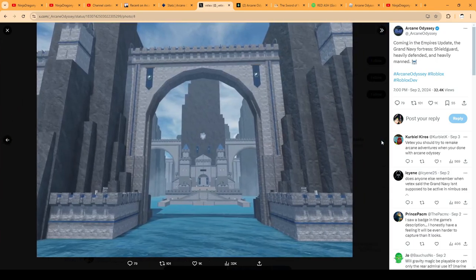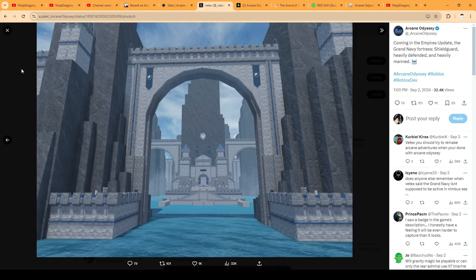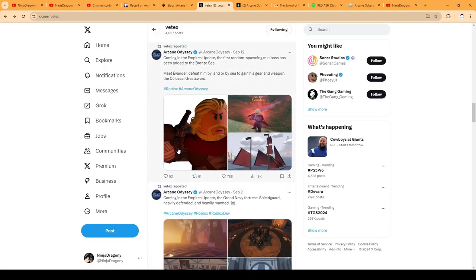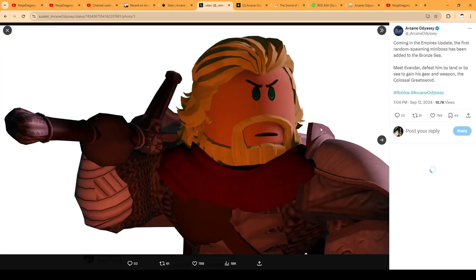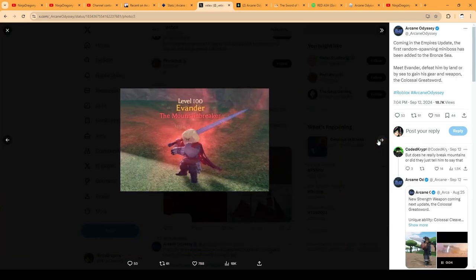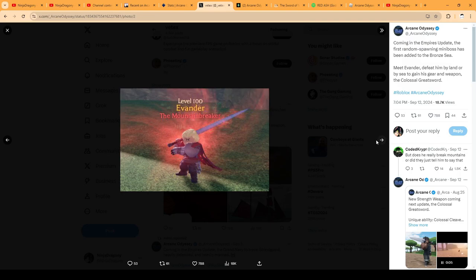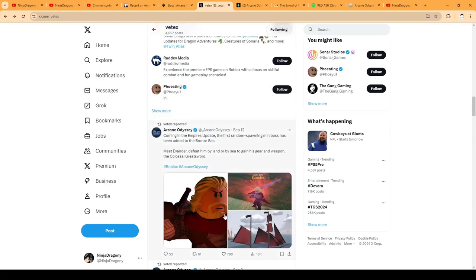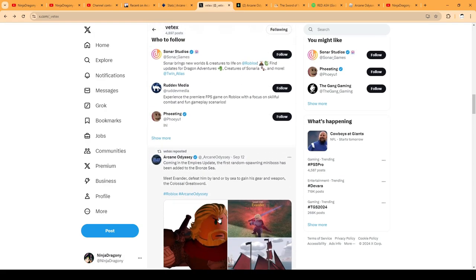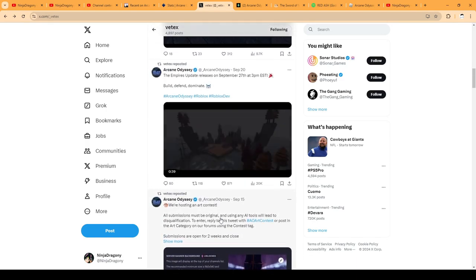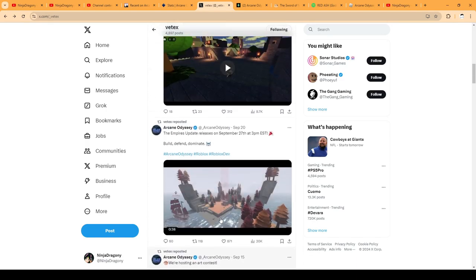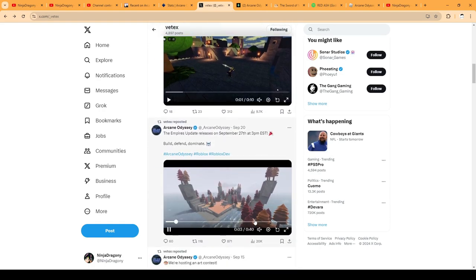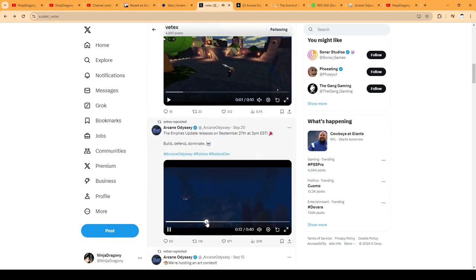The important thing about fortresses is I believe you can raid some of them and you get raid chests. So more rewards - there's armor sets you can get for killing one of the raid bosses at Fort something, the Bronze Fort. There's also a random spawning mini-boss, Evander, who basically spawns around the map every five minutes as long as you kill him. Probably we can go to the Nimbus Sea for that because Nimbus Sea is small.